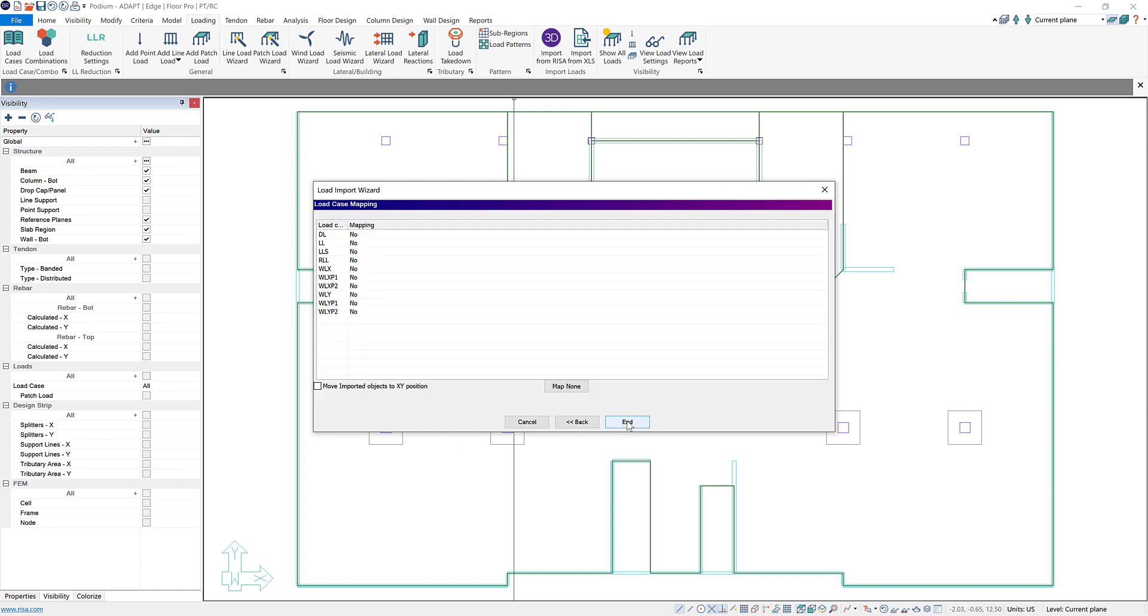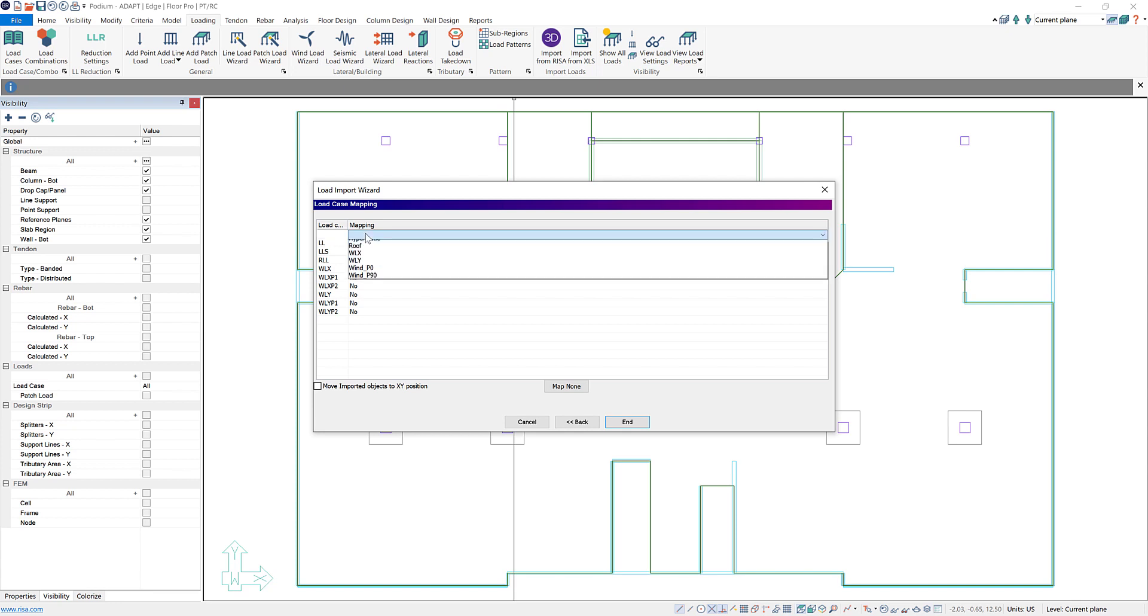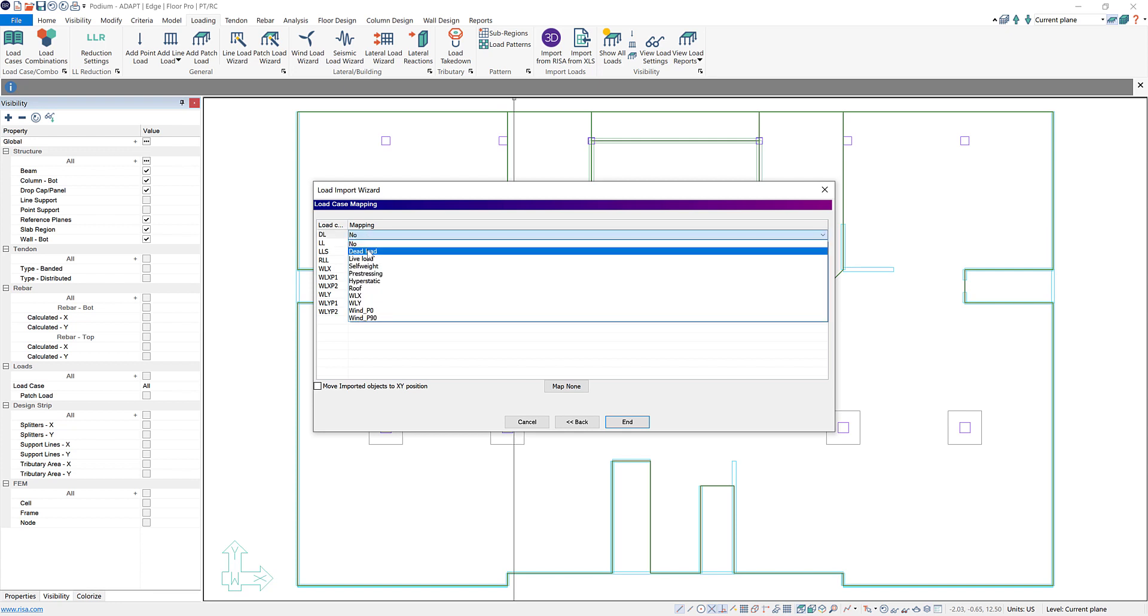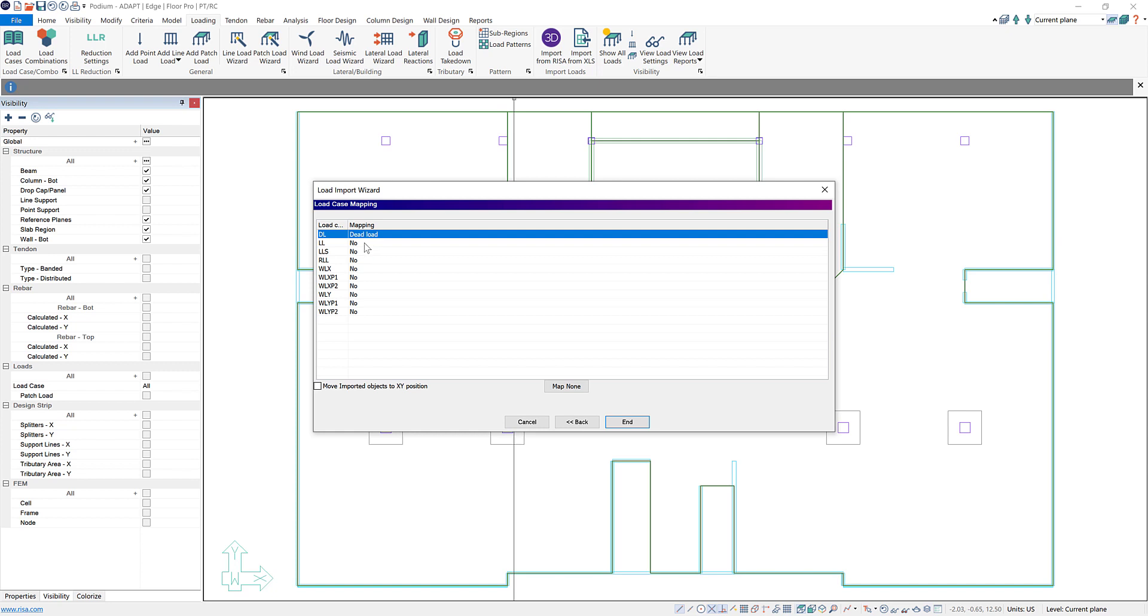This brings us to our load case mapping tab. This is where we can take the load cases that are imported from IRISA and map them to existing load cases that are within Builder. So this DL load case from IRISA we want to map that to our dead load case in Builder.